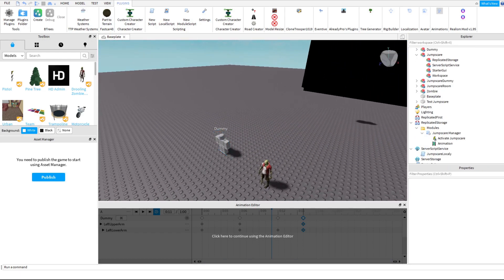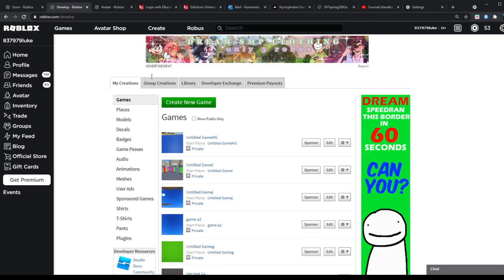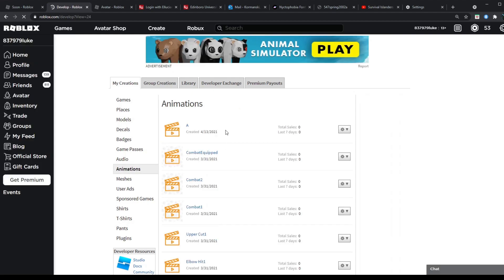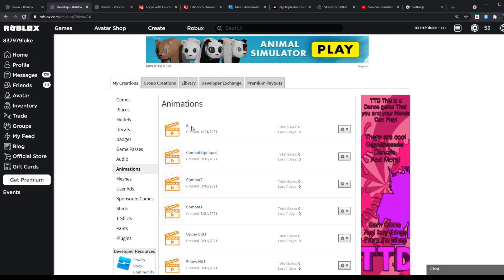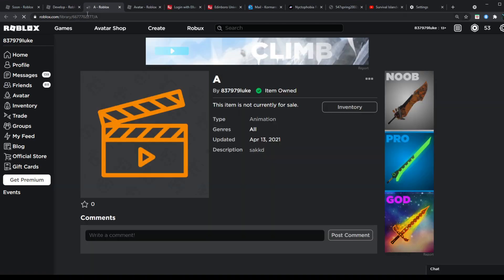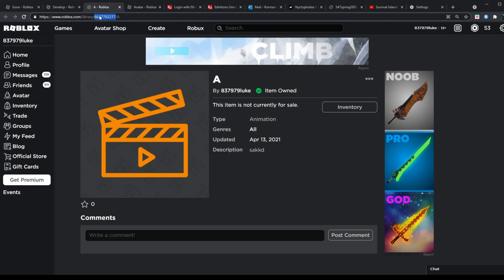Once you're in Create, you're going to look under Animations. You're going to go to your animations. Find the one you recently did, open it in new tab or whatever. You see this number between the two backslashes? You want to highlight all that and hit Control and then C.